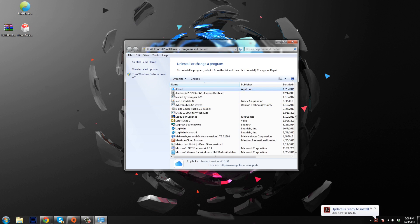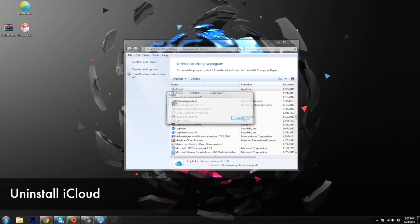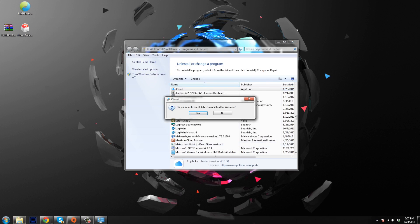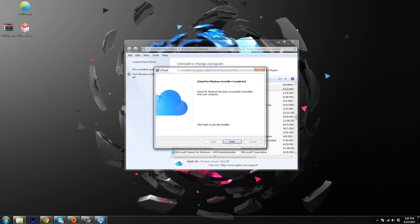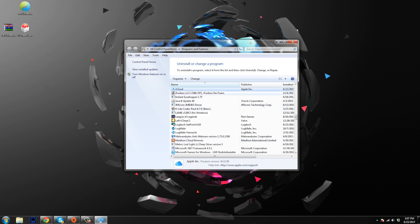Now the next thing that we want to uninstall is iCloud. So here what we want to do is right click on it, click on change, and then you can see right here we have a remove option. So we're going to remove iCloud. So do we want to completely remove iCloud from Windows? Yes. So let that go ahead and take place as well. And that one's pretty quick. So we're just going to click finish here.